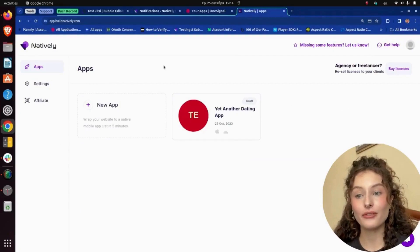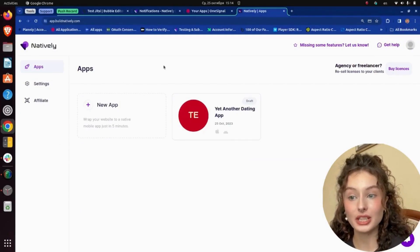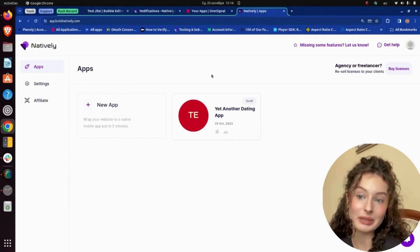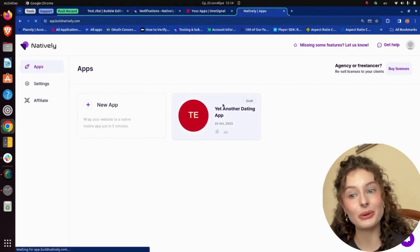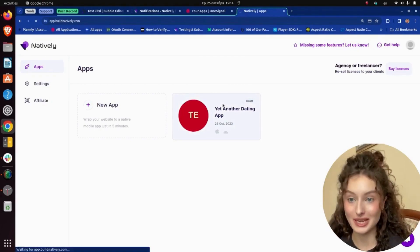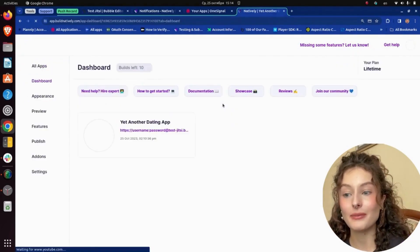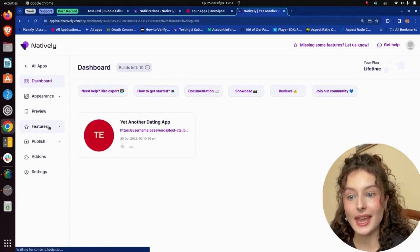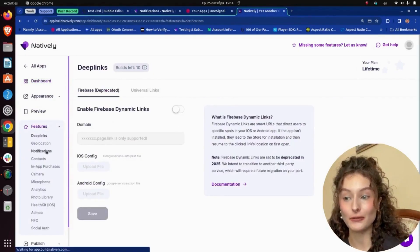Here we have a Bubble app already converted with Natively. If you missed it, watch our previous videos where we did it in a few minutes. I go to the Features tab and enable the Push notification function.